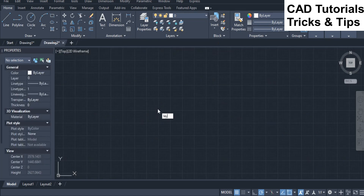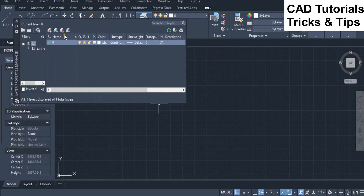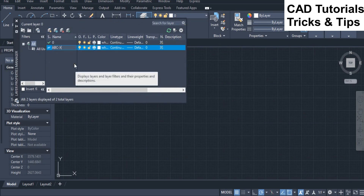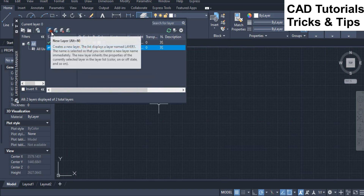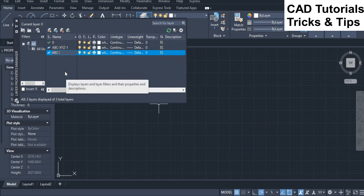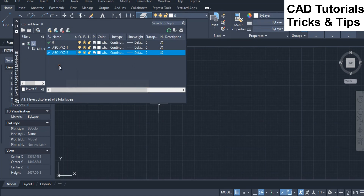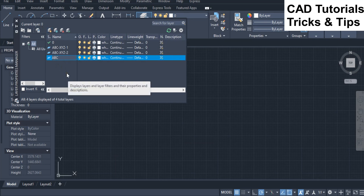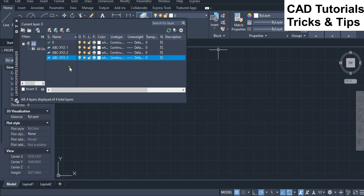First we create some new layers. Rename layer names such that they contain start and middle characters separated by a dash. Similarly create other layers and rename as above. Here you can see that three new layers are created having start and middle characters separated by a dash.